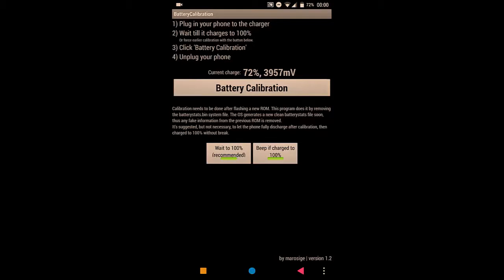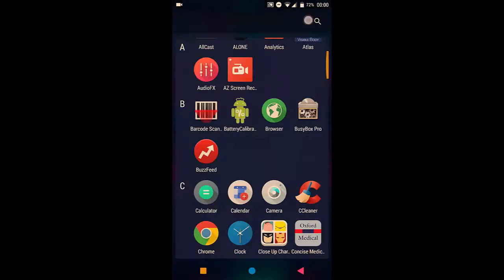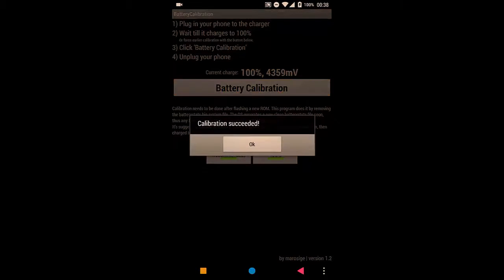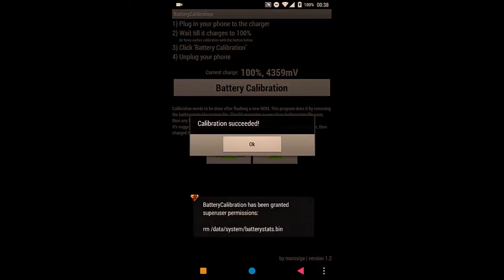Here we go. And now, as you can see, my phone's been charged to 100%, and I can simply tap on the Battery Calibration button, and calibration succeeded.